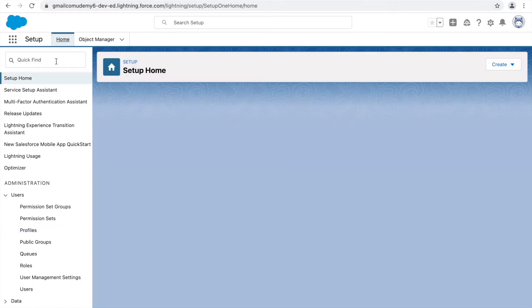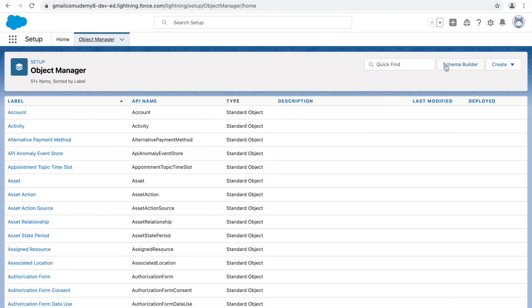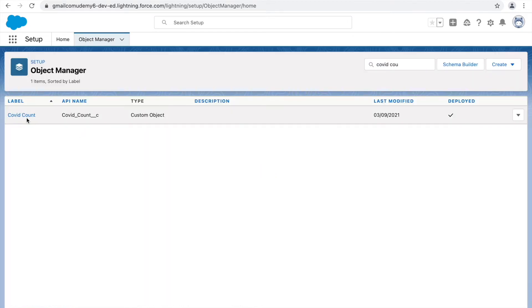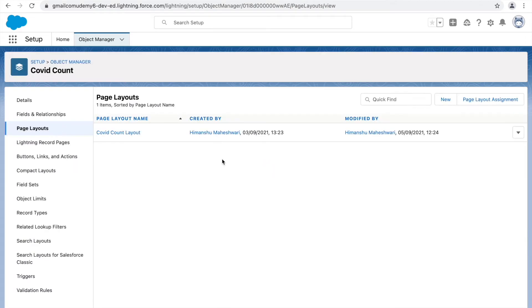Let's go back to setup and go to the page layout again. We'll navigate to Covet Count page layouts. Currently there's just one layout, but we've been configuring everything for two personas.